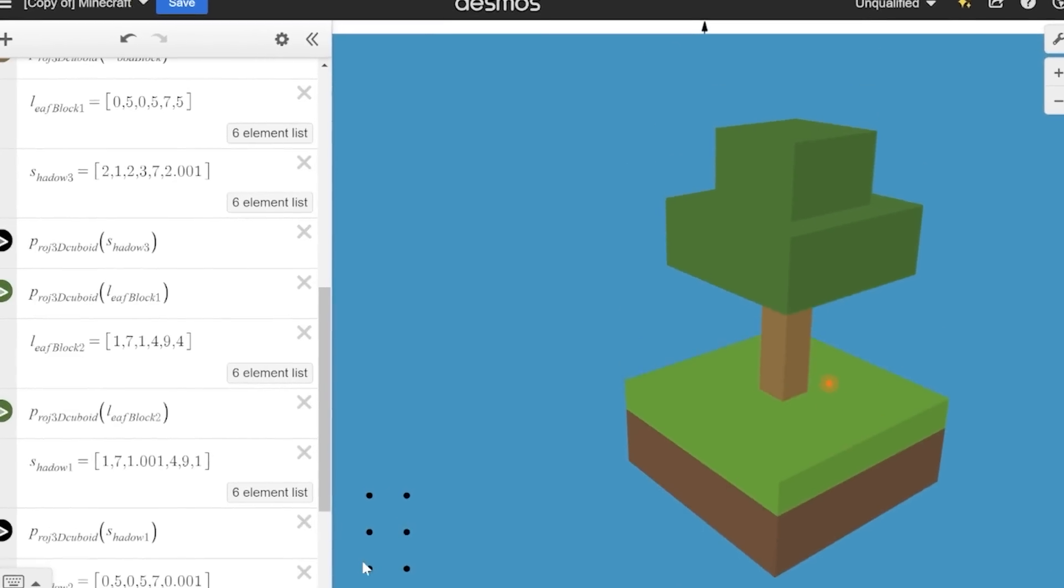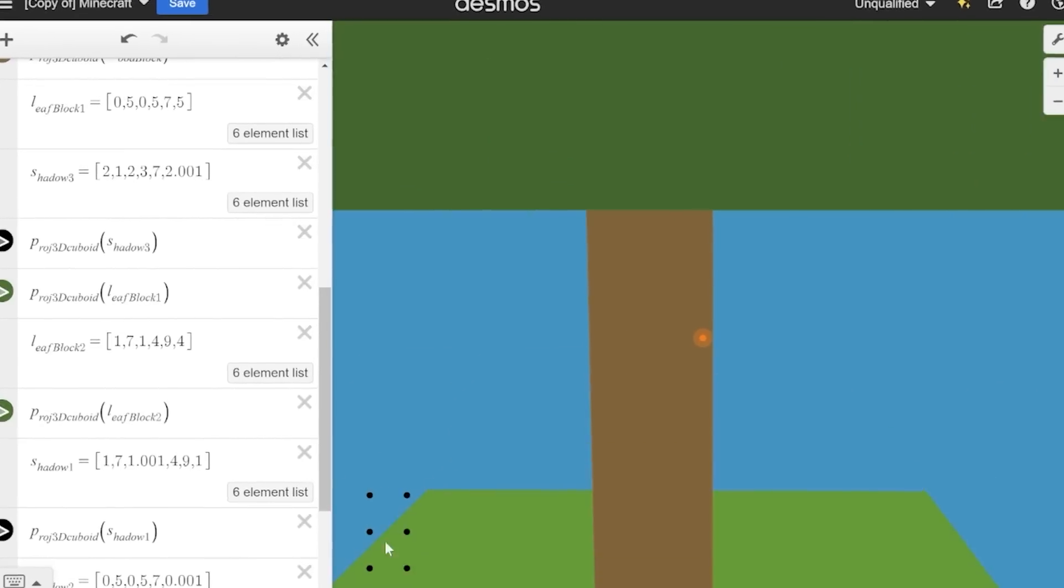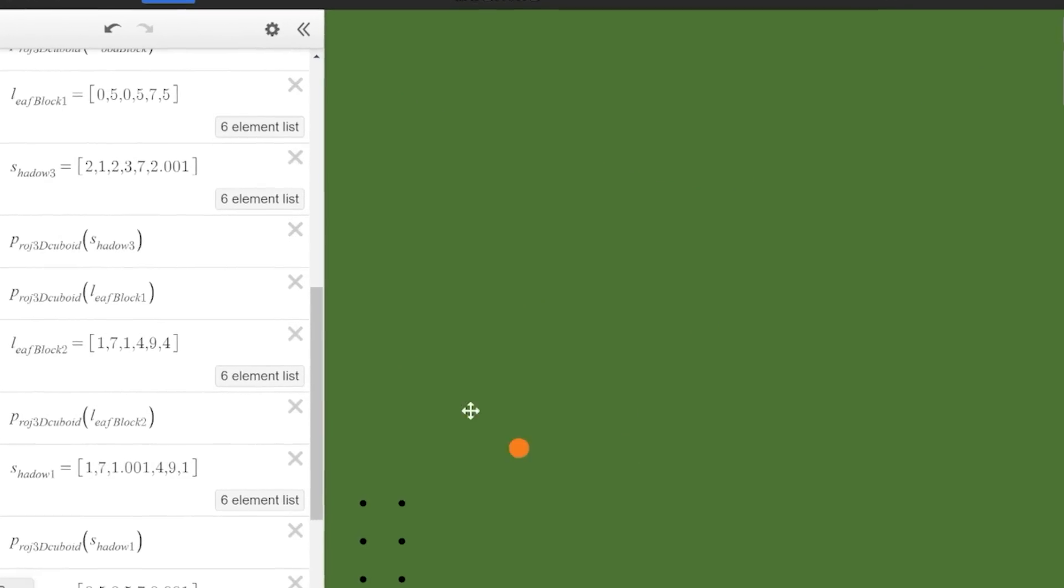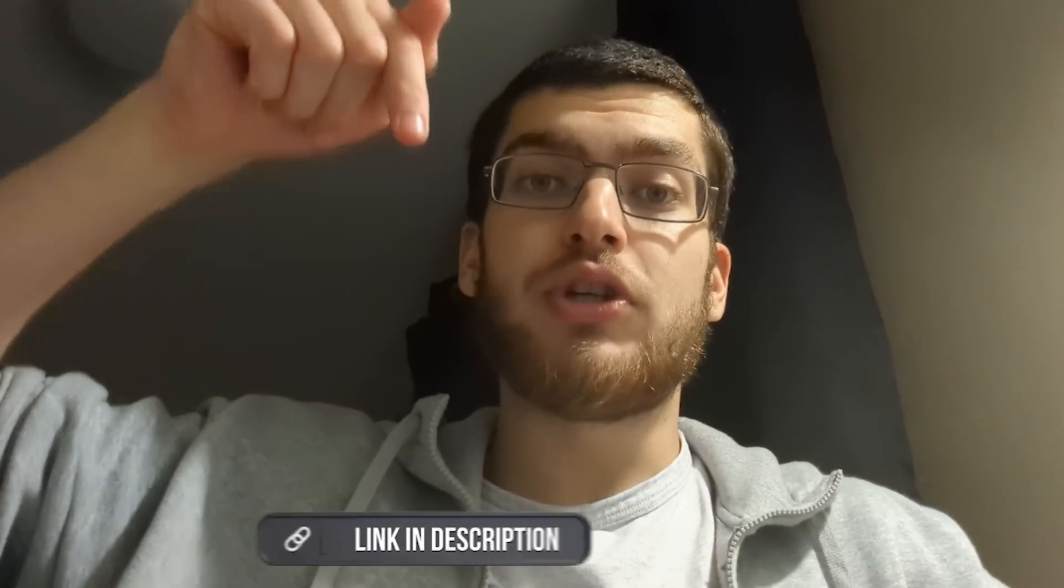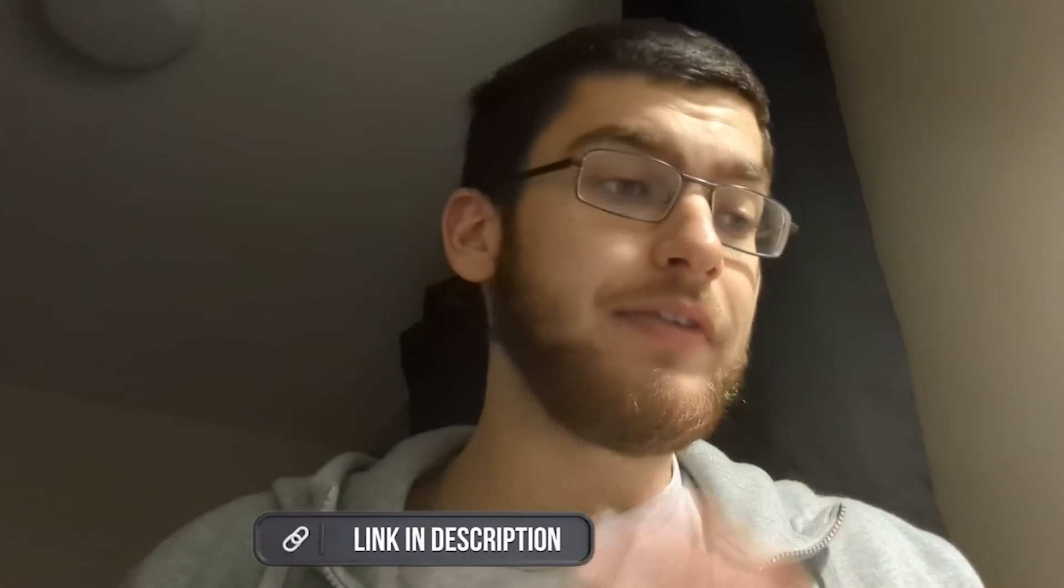A couple weeks ago I made a video about building Minecraft in Desmos and initially it looked really good, but when I got close to the blocks Desmos started having an aneurysm. If you click the link in the description you can have a play around with this yourself.